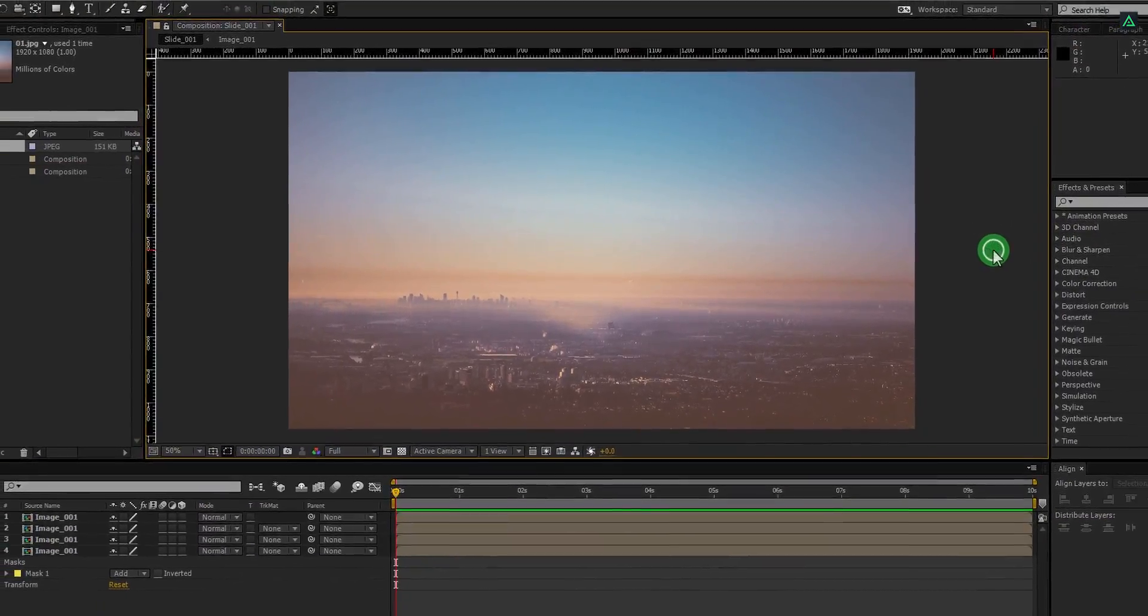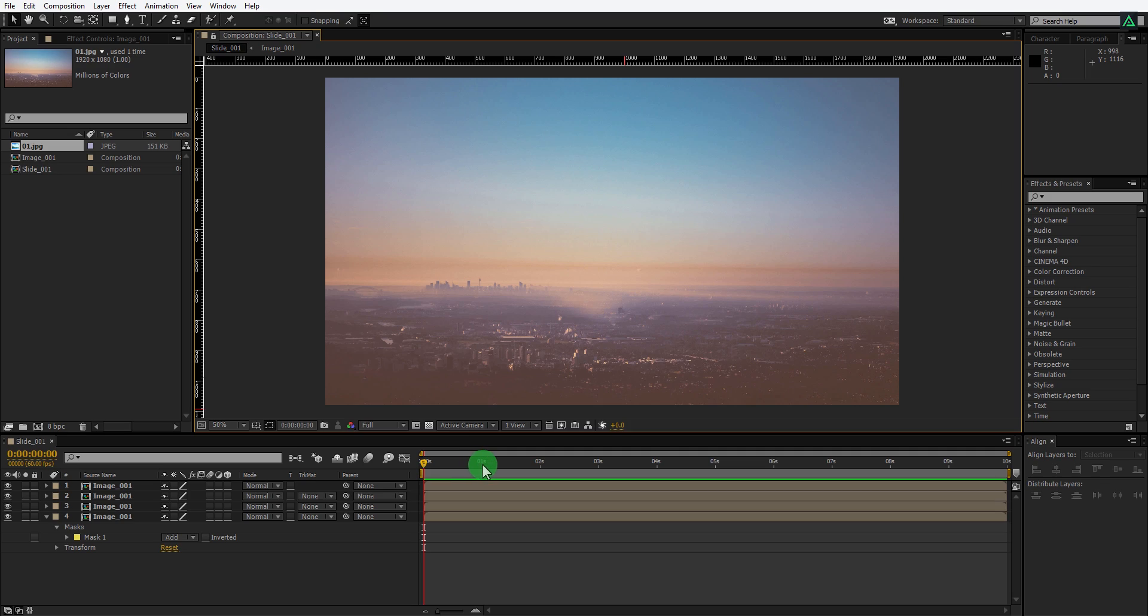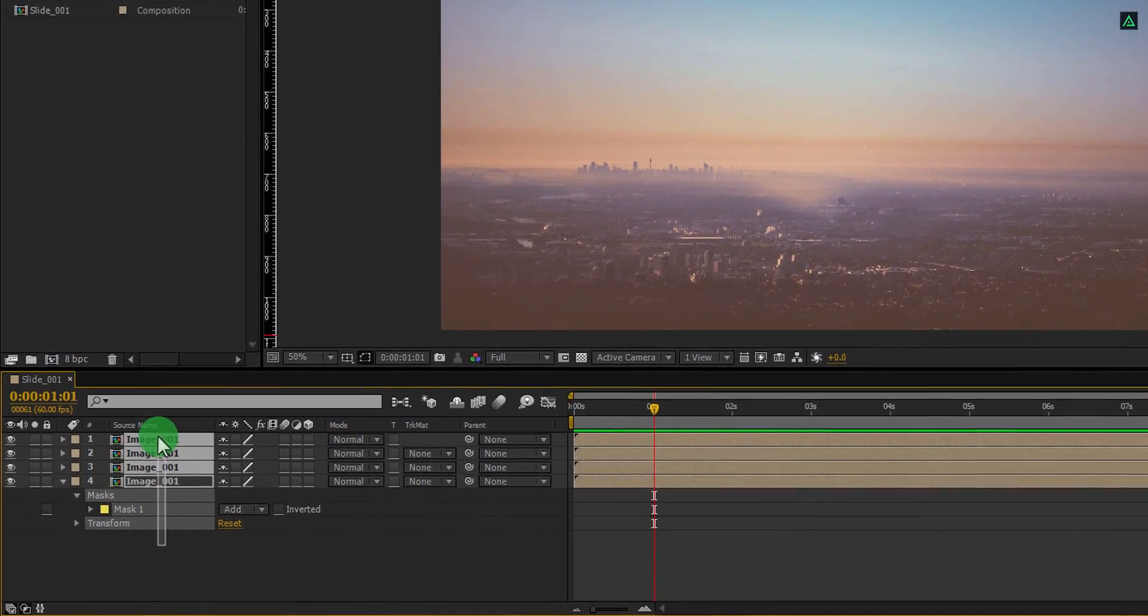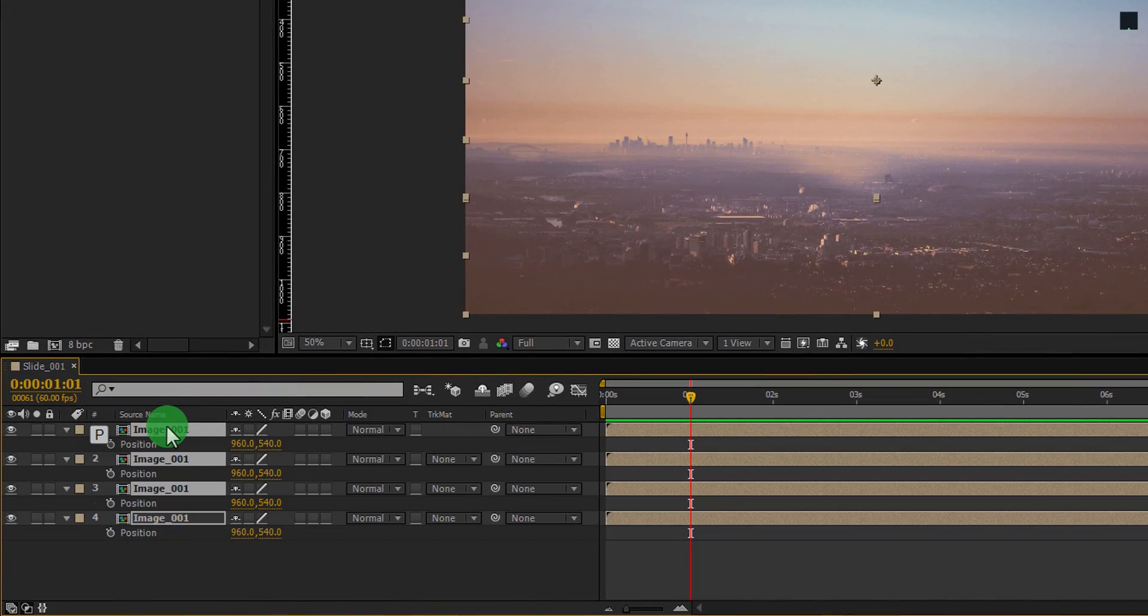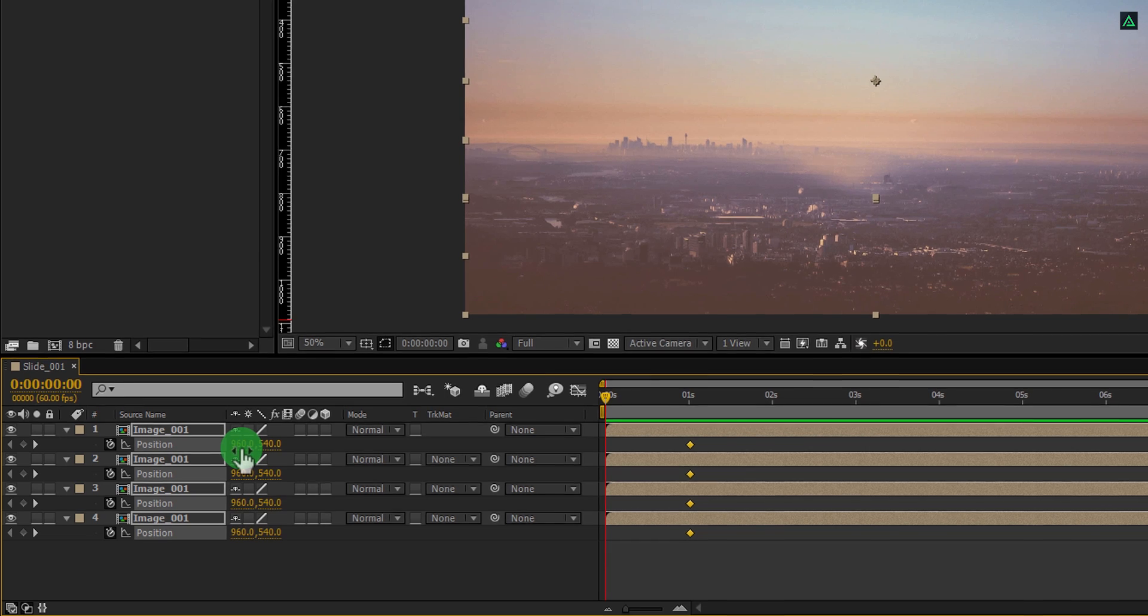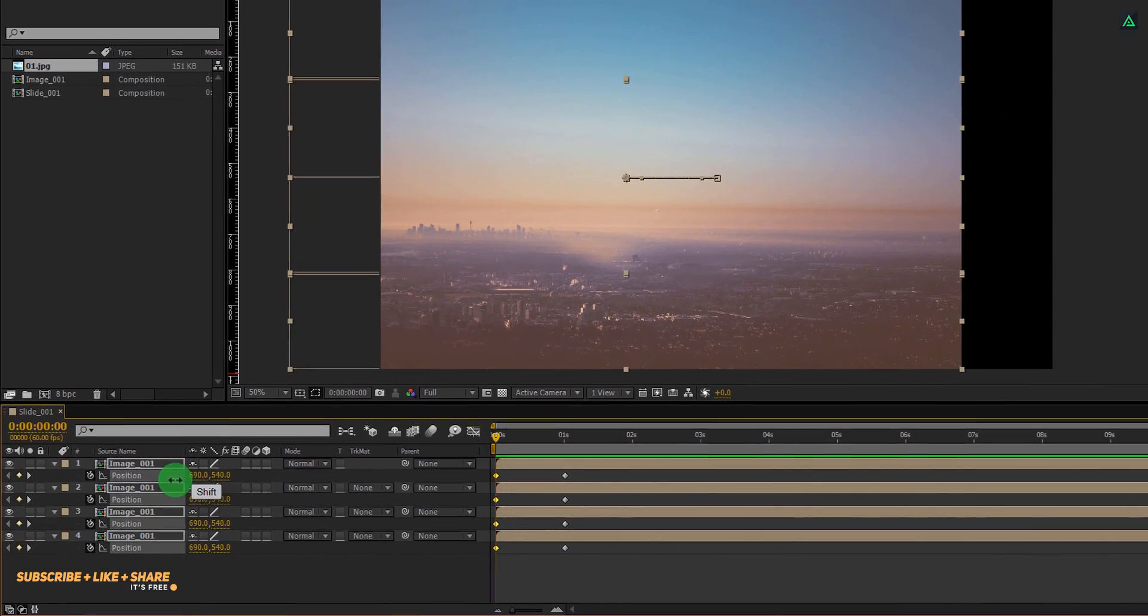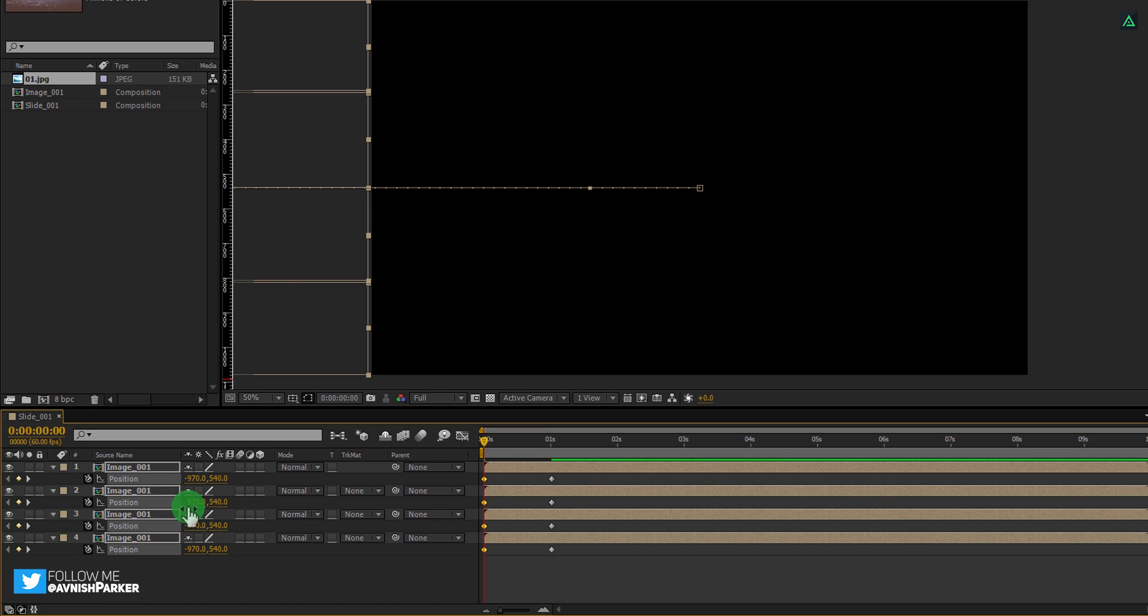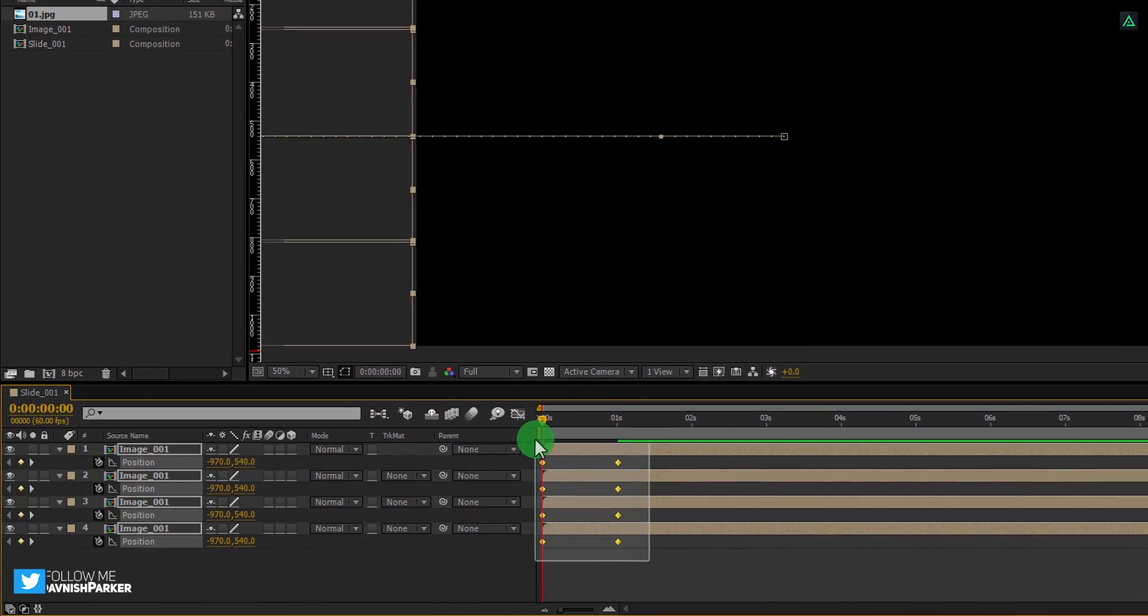It's time to animate it. Go to the one second position. Select all images and press P to open position. Now add a keyframe on it. Go to the first frame and change the first position value to negative 970 so that the images disappear from the frame.